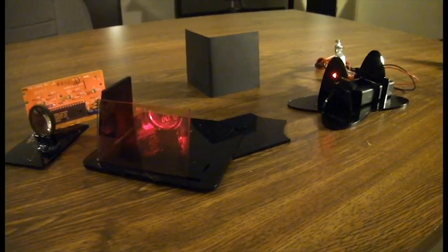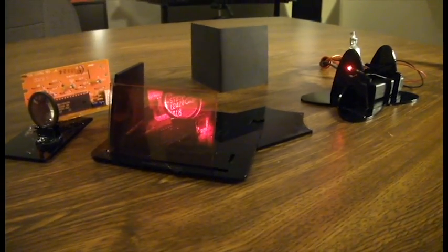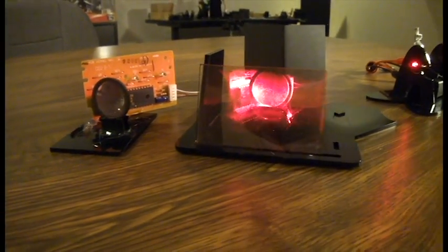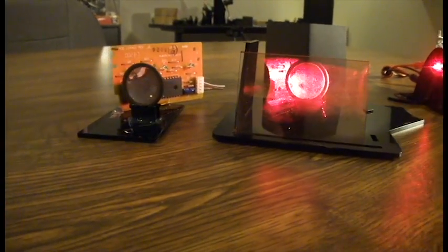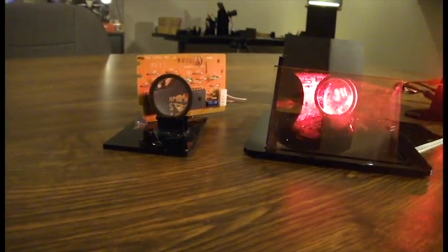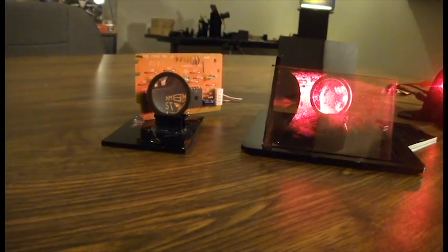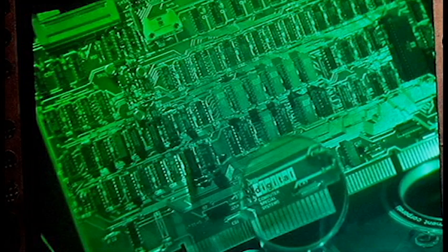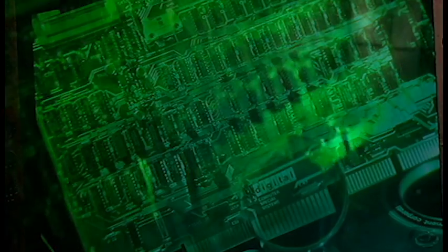There's actually a well-known hologram at the MIT Museum Hologram Collection made by Nick Phillips called Digital. It's a hologram of a magnifying glass and a circuit board.